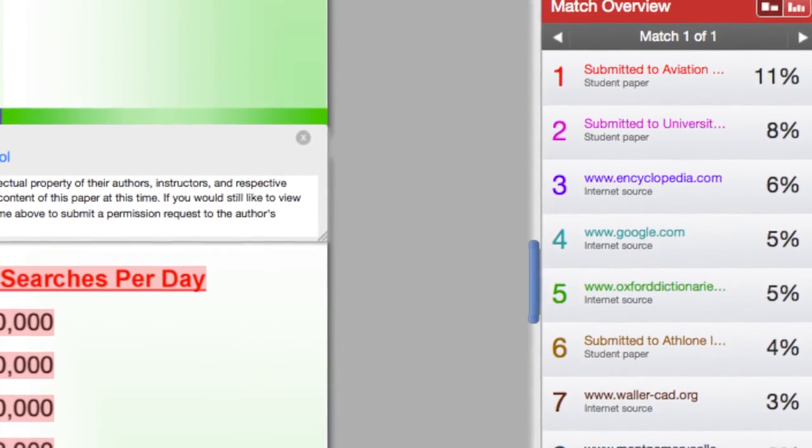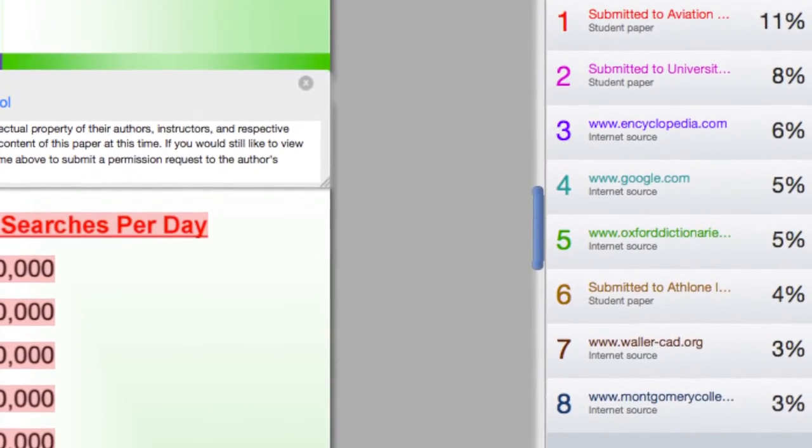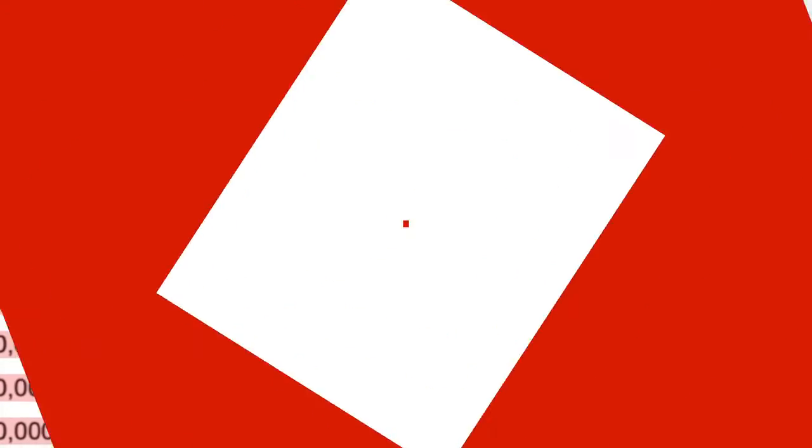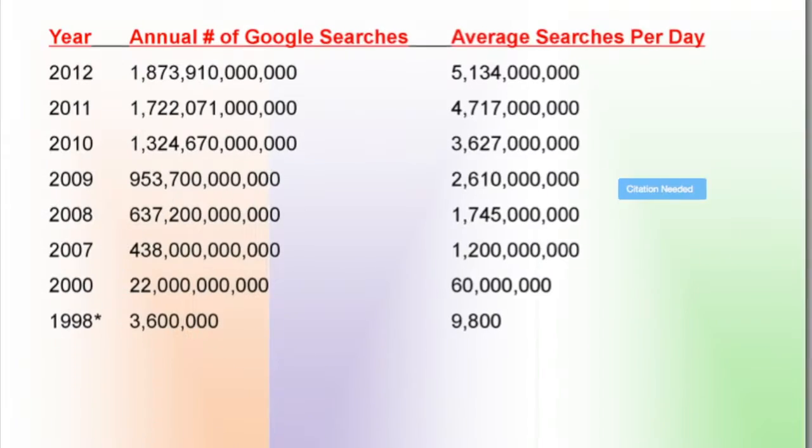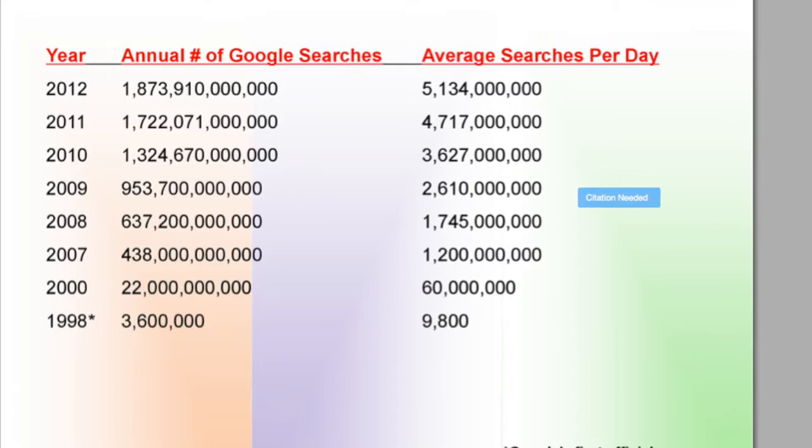You can also view the original list. The database that Turnitin uses contains thousands of journal articles, millions of archived papers, and billions of web pages. Plus, due to some excellent partnerships the company has created, those comparative searches are both wide and deep.